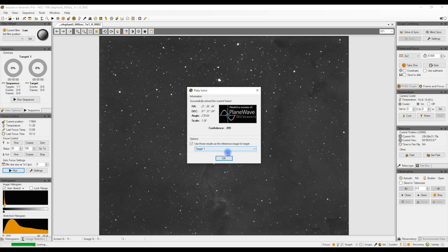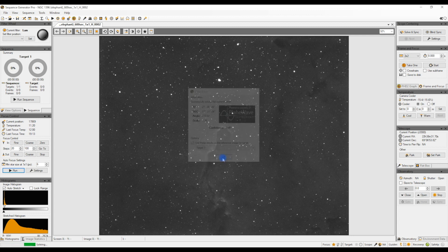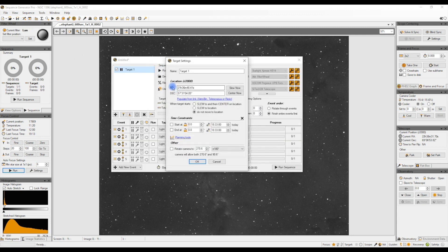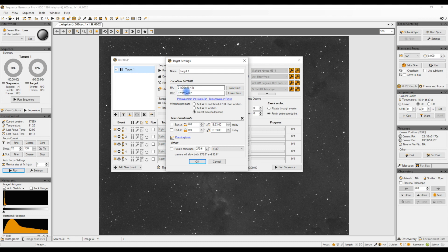Where it's useful is I can click on this checkbox and I can use the results as the reference image for target. Click OK. When I now go to my sequence and look at my target, you'll see the RA and the Dec coordinates are in there, which is great. Now my mount actually knows where to point for that particular target.